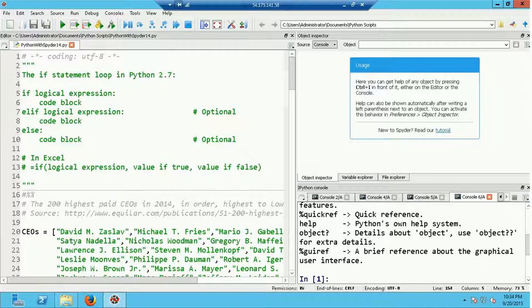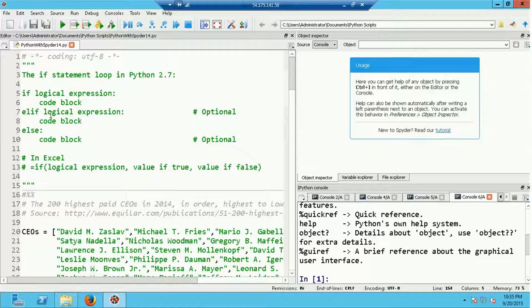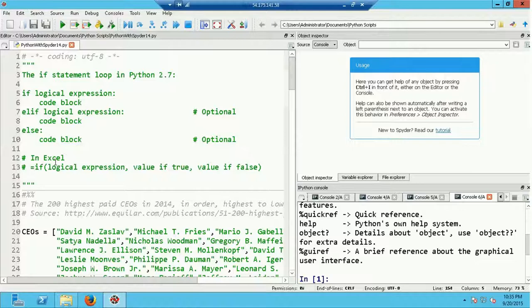If the logical expression next to the if statement is false, the code block is skipped and the elif line is evaluated. This elif stands for 'else if' and is entirely optional. If the first expression is false and the elif statement is present, its logical expression is evaluated. If true, the code block following the elif — signaled by the colon and indentation — executes, and when complete the program jumps out of the if statement.